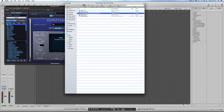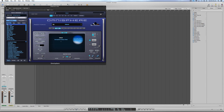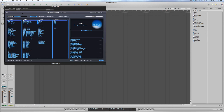Once you've dropped everything into the correct folders, go to Spectrasonics Omnisphere, open the Patch Browser, and click on the little refresh icon. It refreshes the library and updates any presets or changes you've made.